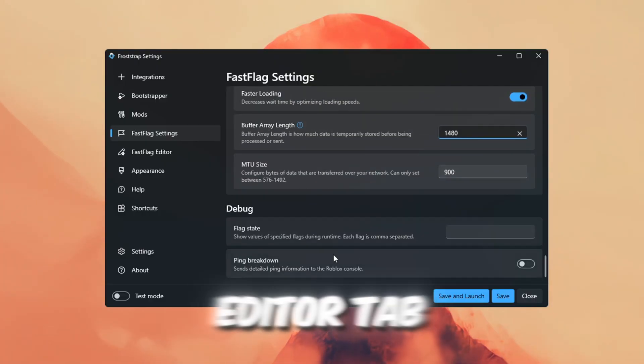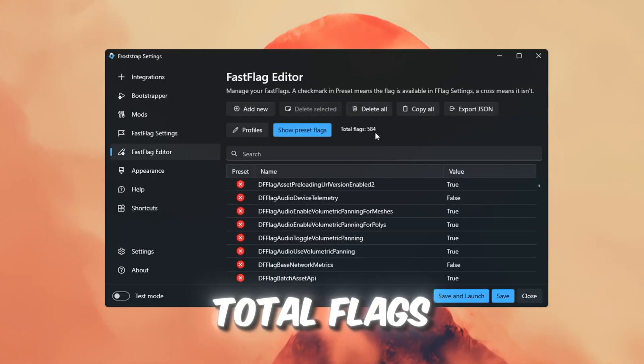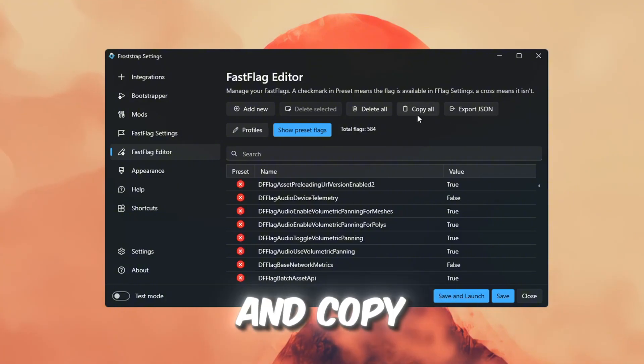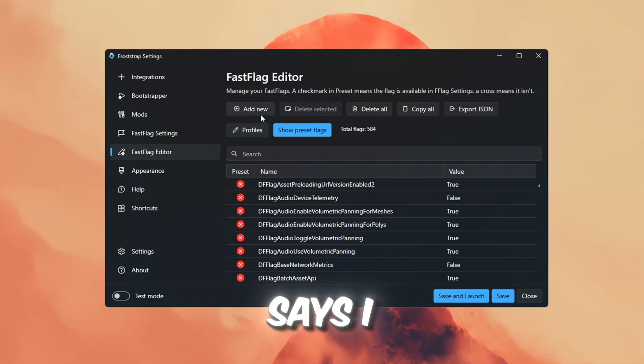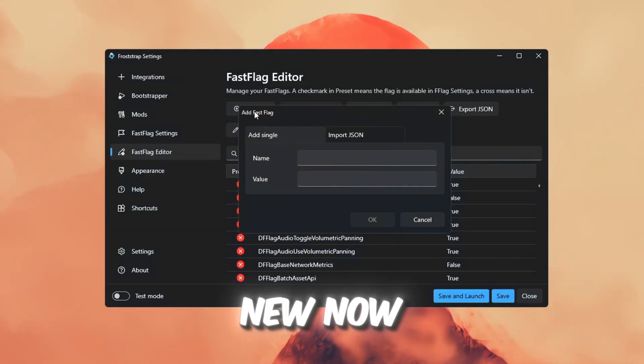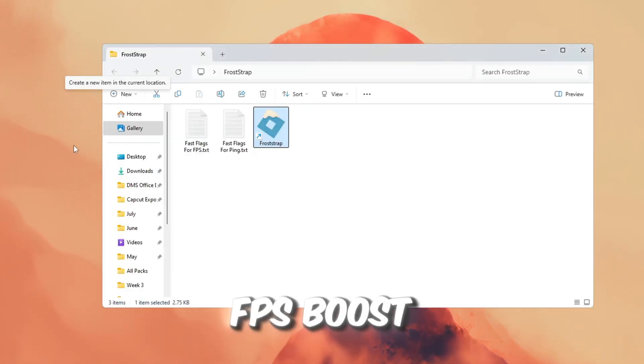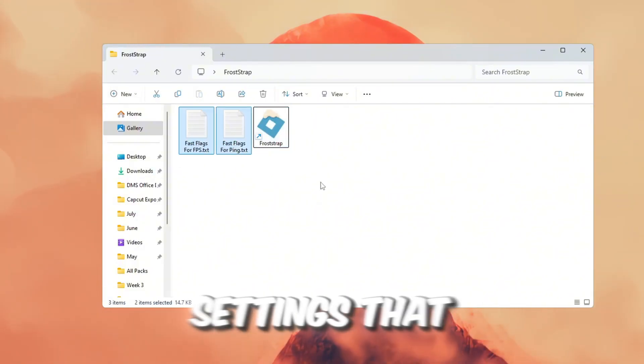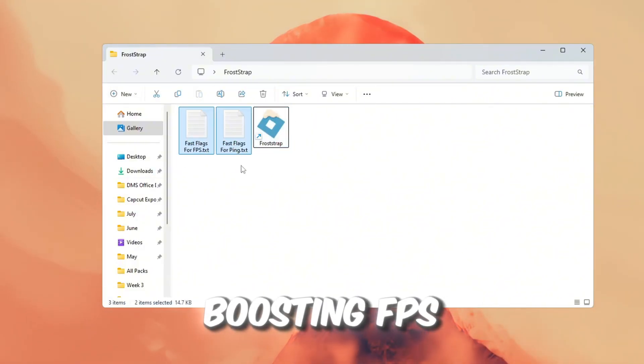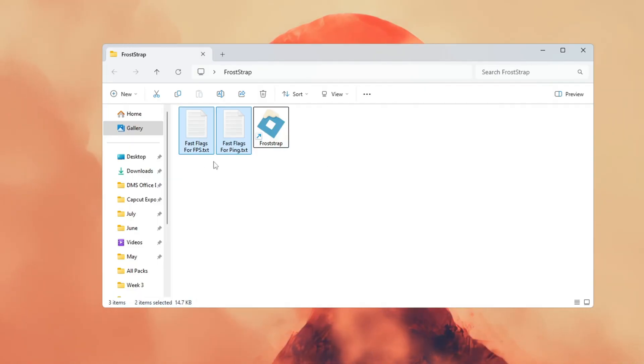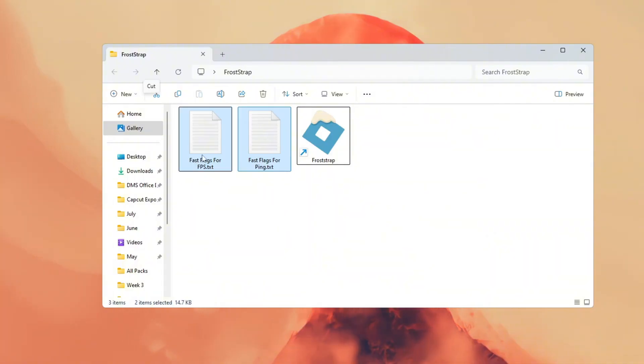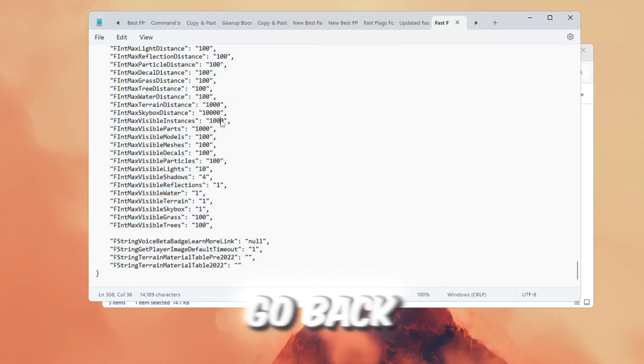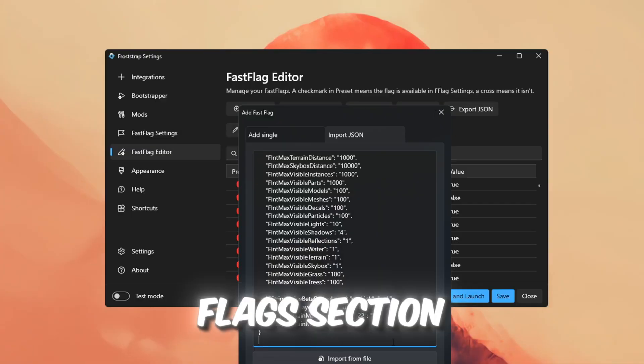Next, go to the Fast Flags Editor tab. You'll see some options like See Total Flags, Export JSON, and Copy or Delete Presets. Click the button that says I know what I'm doing, then click on Add New. Now open the text file that came with the FPS Boost Pack. This file has Roblox settings that help with boosting FPS, fixing lag, reducing stutters. Even low-end PCs can benefit from these. Copy all the text from that file, go back to Frost Wraps, and paste it into the Fast Flags section.